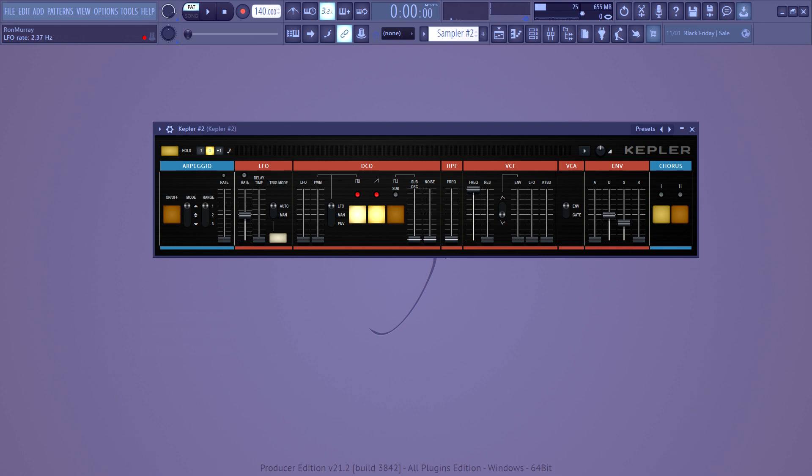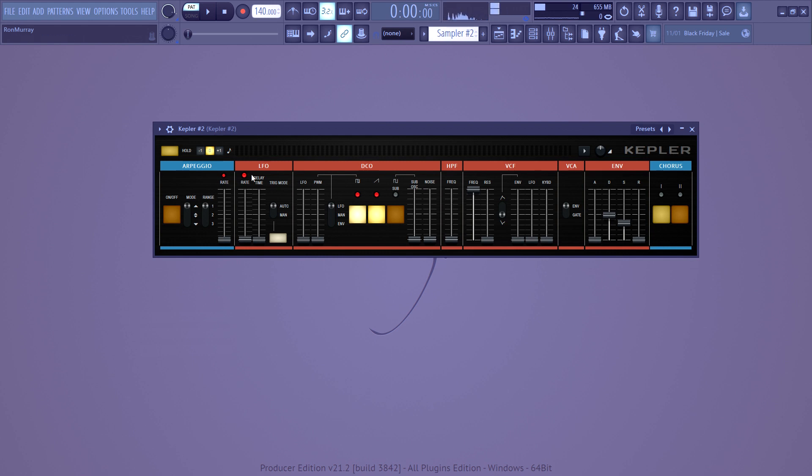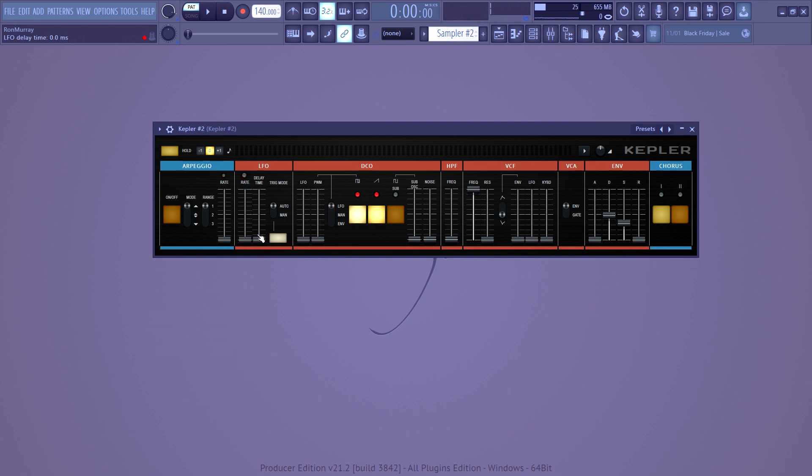So then you've got the LFO, which is self-explanatory. It's a low frequency oscillator. Increasing this makes the rate faster. If you click this, anytime you have these red buttons above them, it changes it to be tempo synced. So you don't have to calculate how fast it needs to be in hertz. And if we look at this slider right here, this is the delay time.